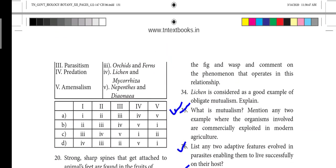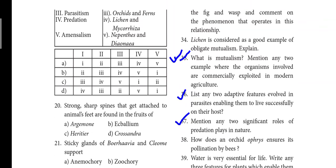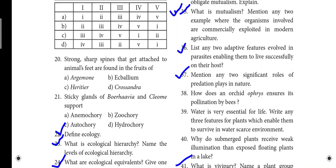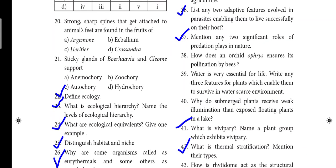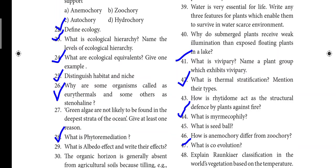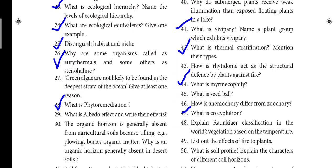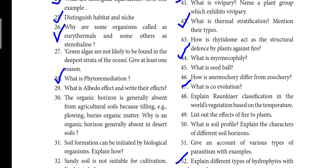Question 35: What is mutualism? Question 36: Adaptive features involved in parasites. Question 37: Significant roles predation plays in nature. Question 41: Vivipary — we will mark this question. Question 42: Thermal stratification. Question 44: Myrmecophily.